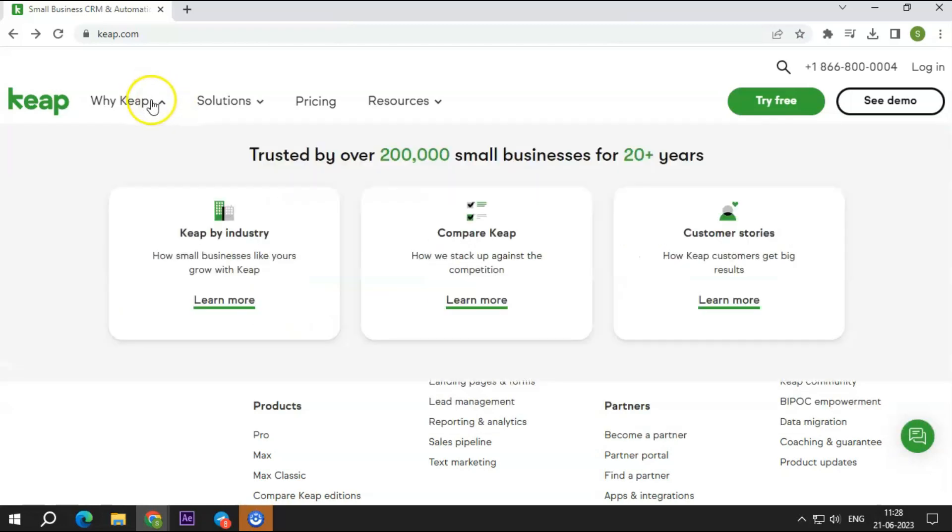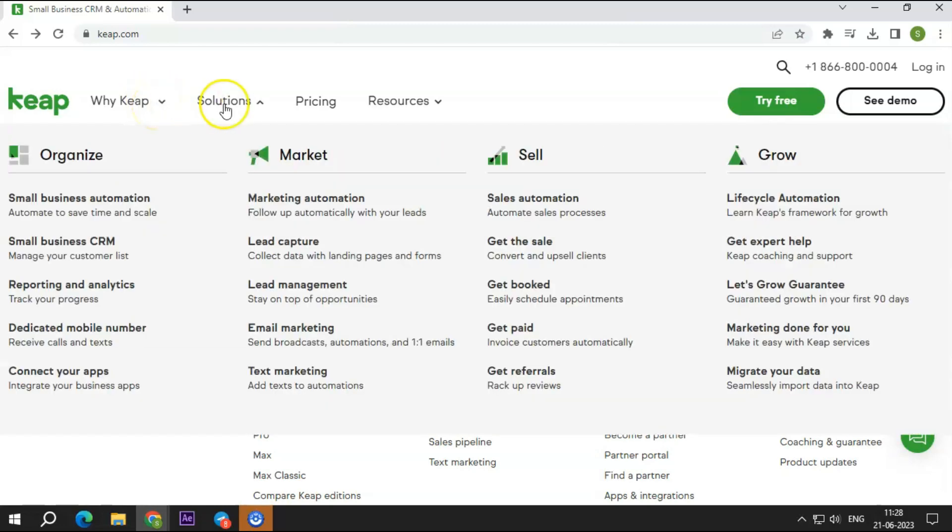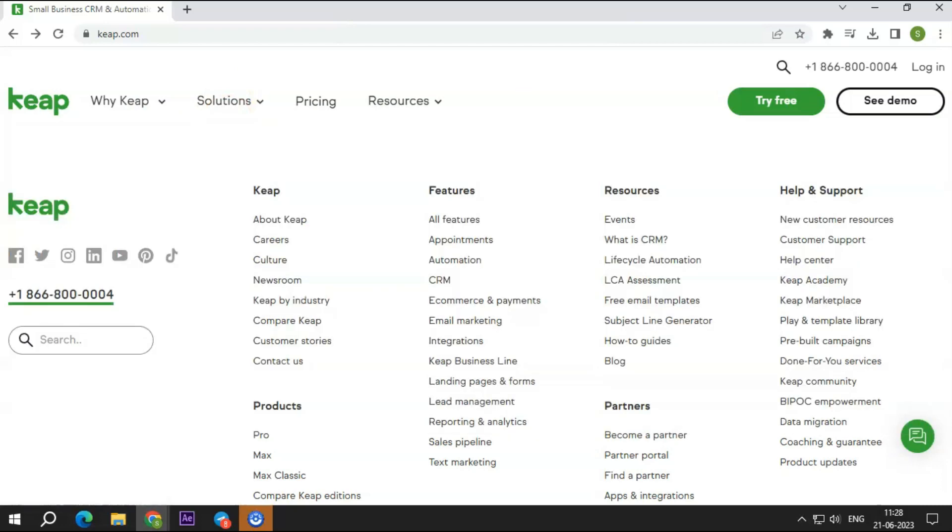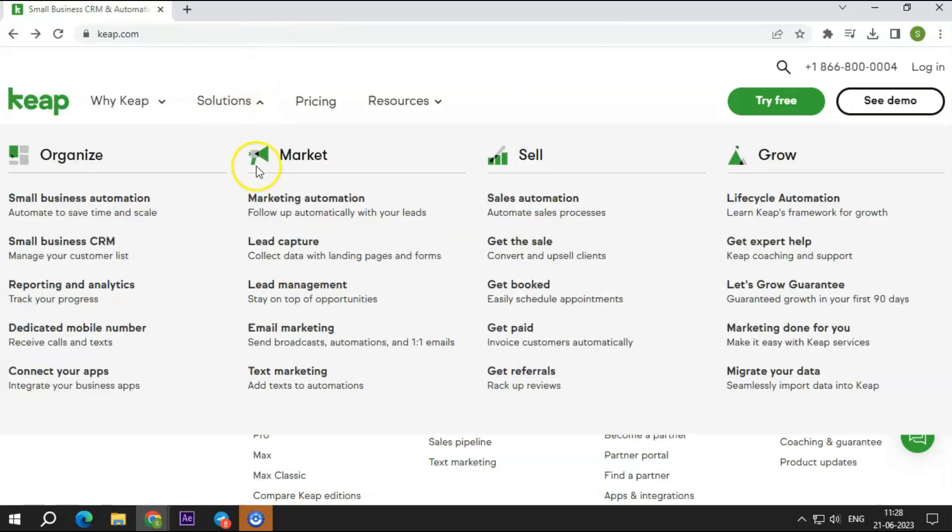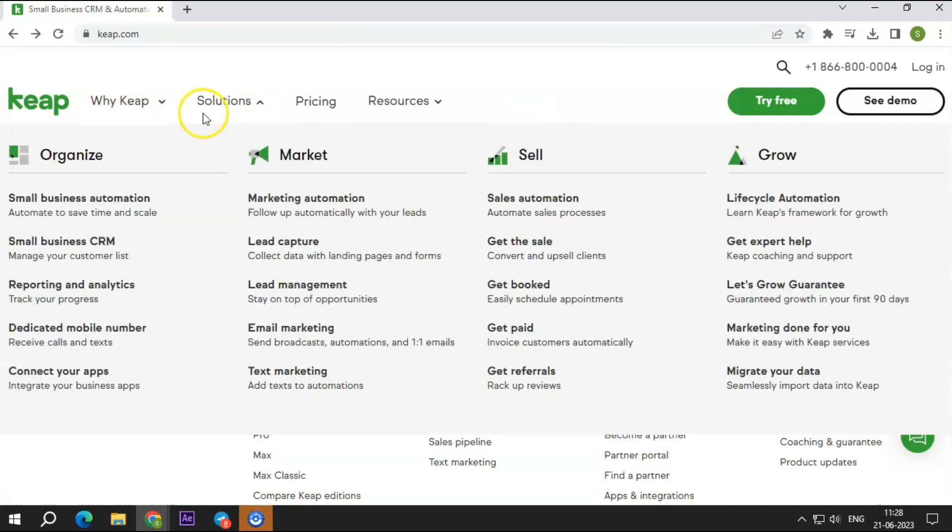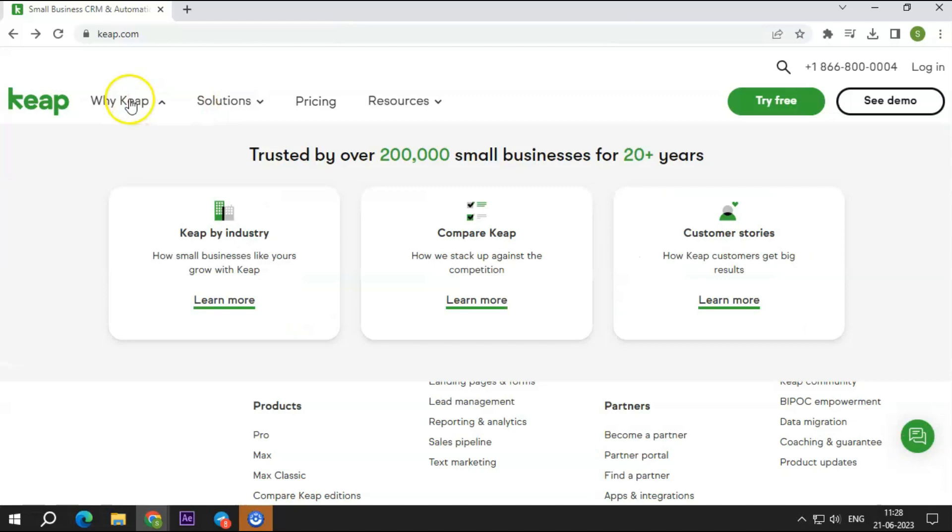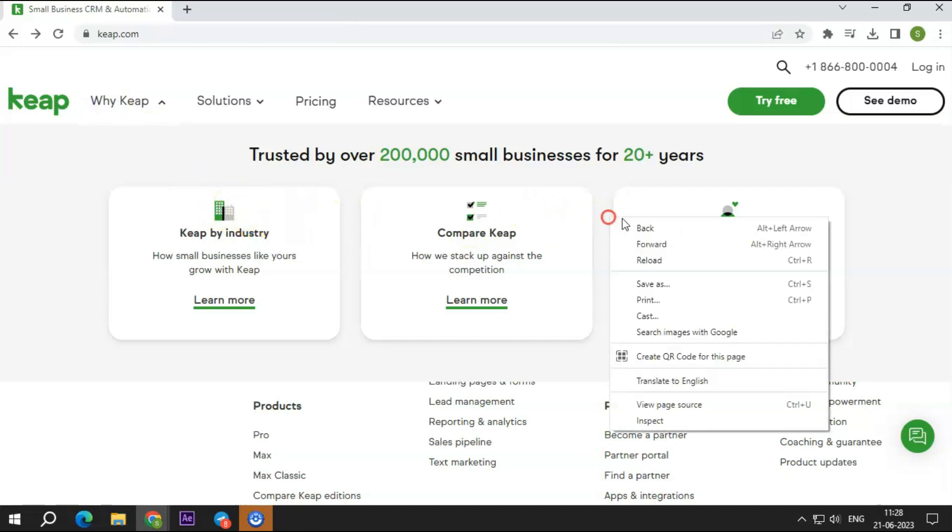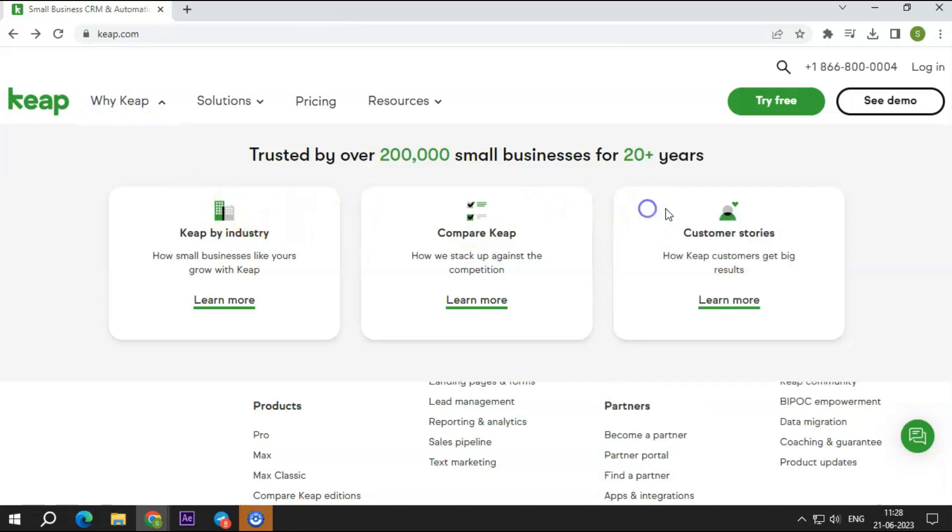The next feature that caught our eye was its CRM capabilities. This approach begins by gathering data on potential customers, including their basic information. Users may add 100 more custom fields to help you categorize your contacts and leads better. Once users have gathered the information about their contacts, Keep gives them the freedom to arrange their contact list however they see fit. Analyzing who is most likely to become a customer is made simpler in this manner.